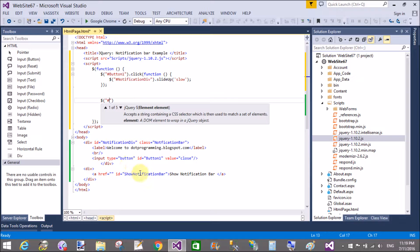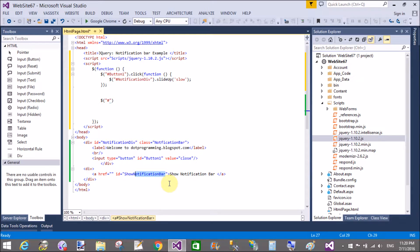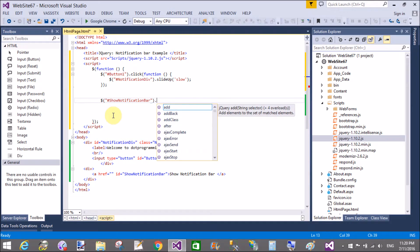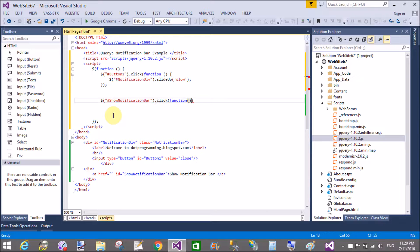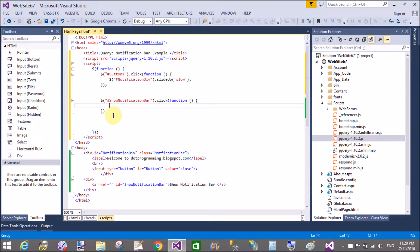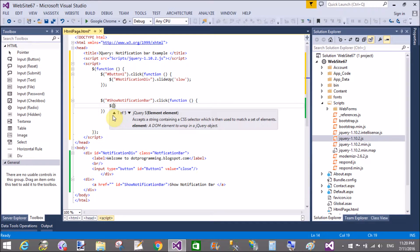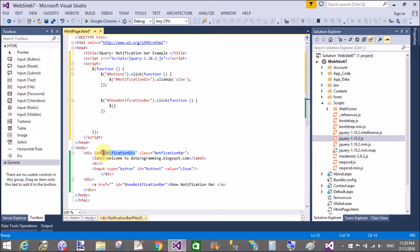Then, dollar sign, hash, get the ID of the hyperlink, dot click, function — get the same division, that is 'notification div', dot slide down. The speed of the slide down and slide up both contain 'slow'.